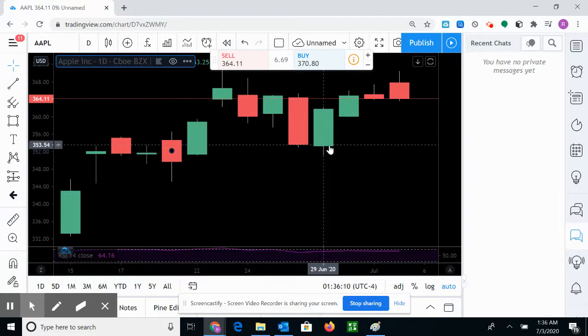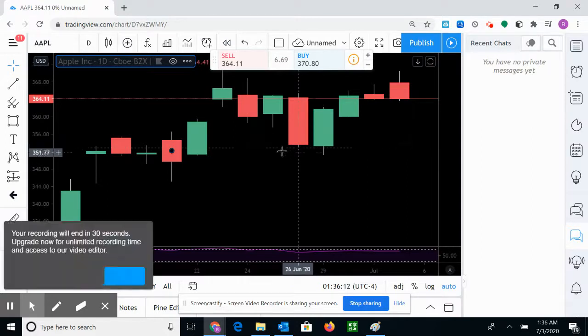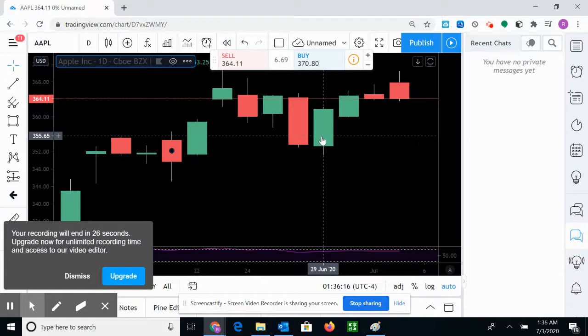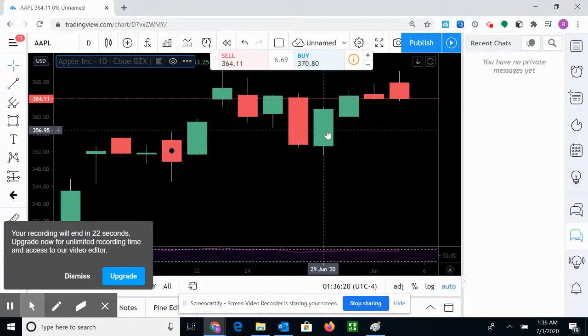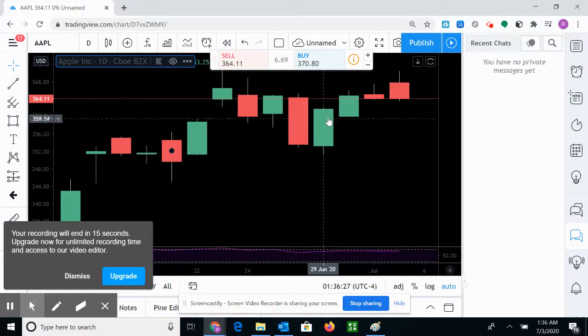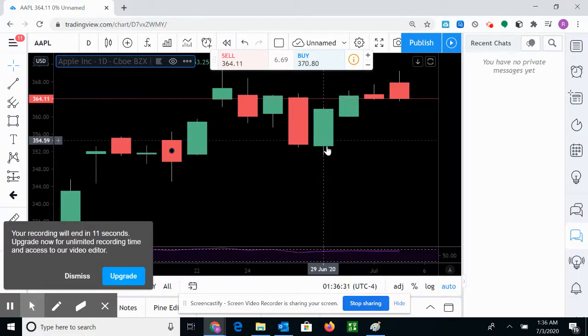353, so the next day, which was June 29, the price opened at 35330 and then closes at 361, so the price went up.